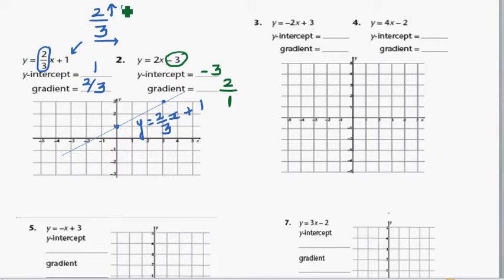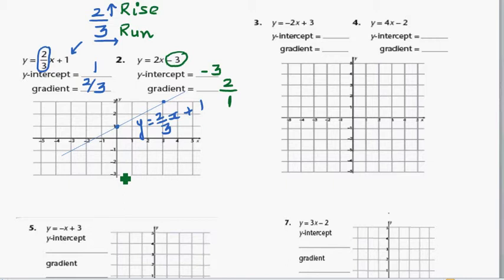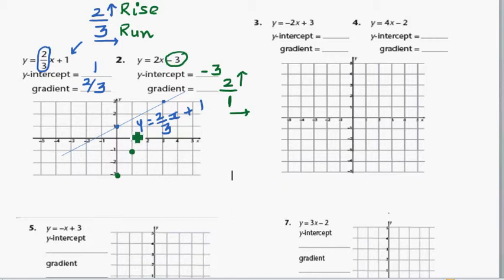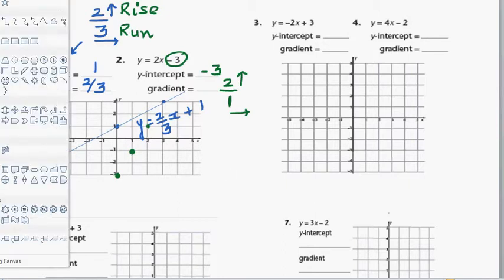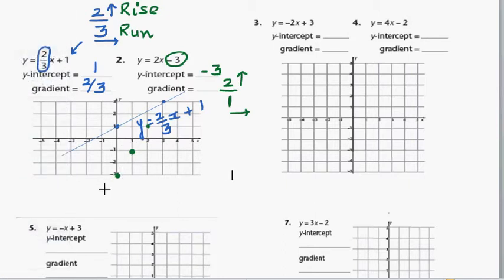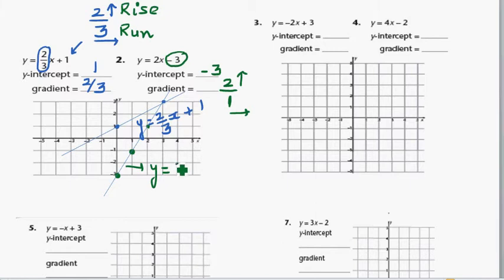The top number tells you the rise and the bottom number tells you the run. So you start at negative 3 — that's your starting point — and you're going 2 up and 1 across. You can keep going 2 up and 1 across again. If you join these 3 points, you get a straight line, and this line is called y is equal to 2x minus 3, just like that.